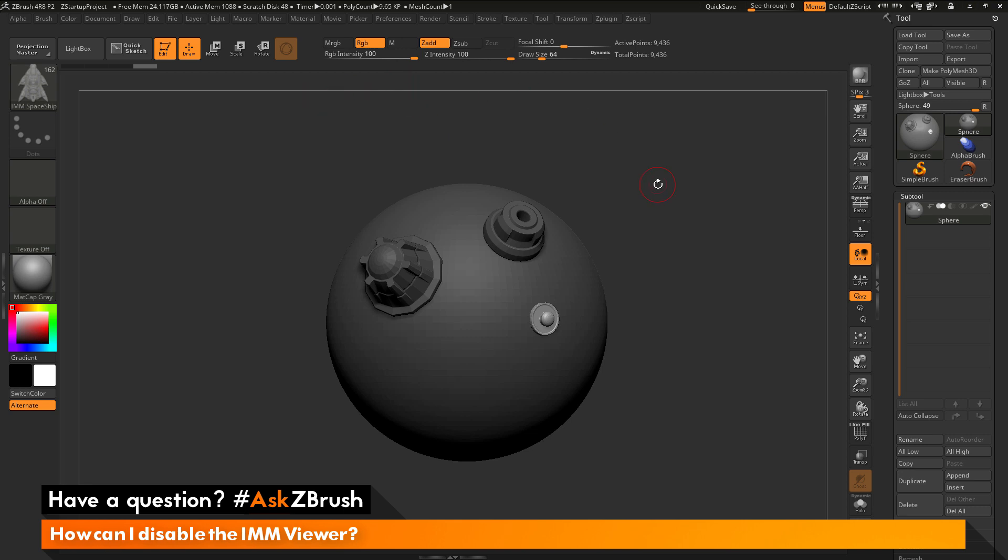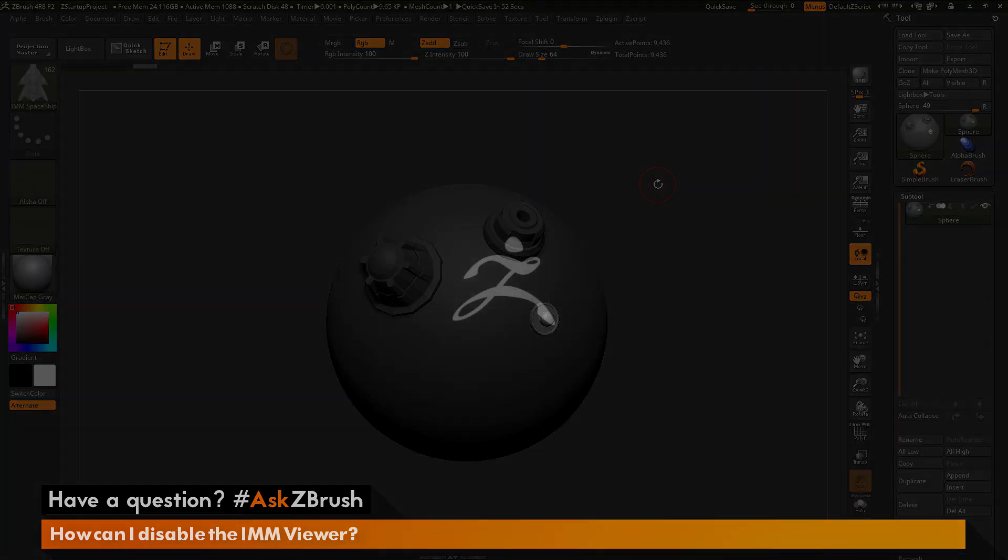So if you have any other questions related to ZBrush pipelines or processes, please use the hashtag AskZBrush on Twitter. Happy ZBrushing!